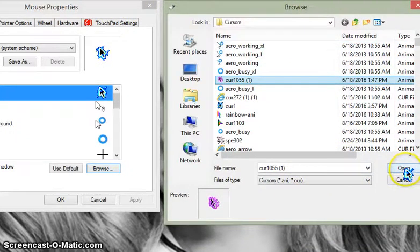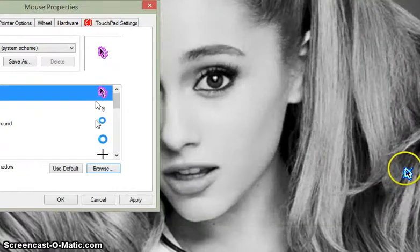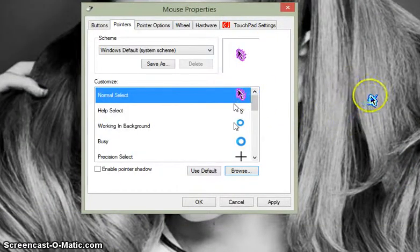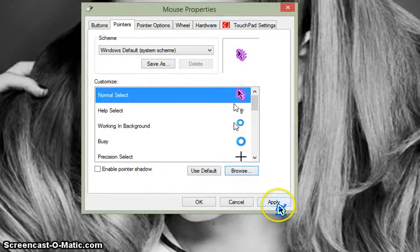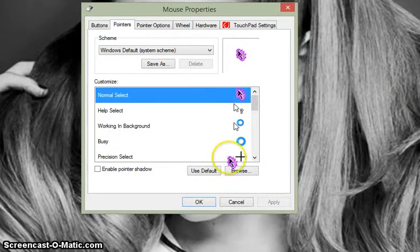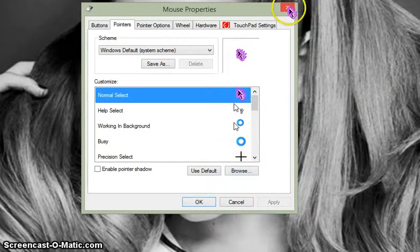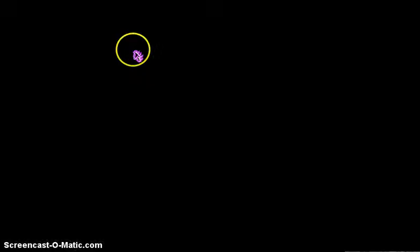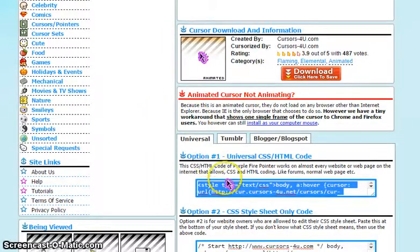Okay, so hit Open. Now you have the cursor selected, but it's still not your cursor yet — you have to hit Apply. Like so. And now you have this cursor! I'm probably not going to keep this one to be honest.